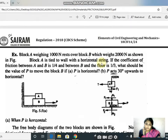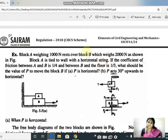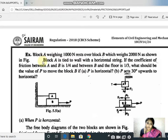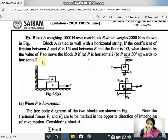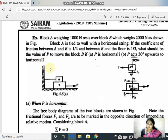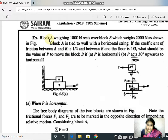Hi all, we can see the numericals in the friction topic. This is the continuation of friction video number 4, and we have numericals — we shall see the numericals. We'll read out the question once before seeing the solution.